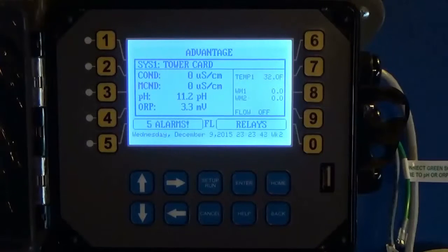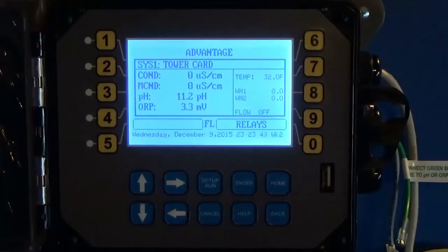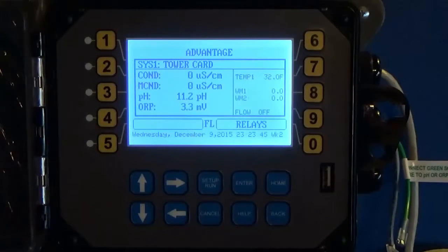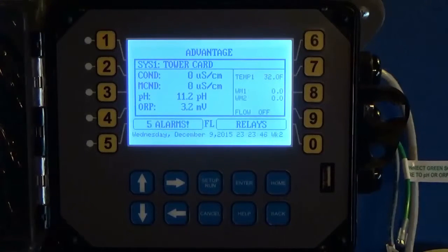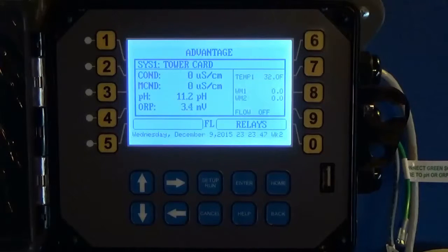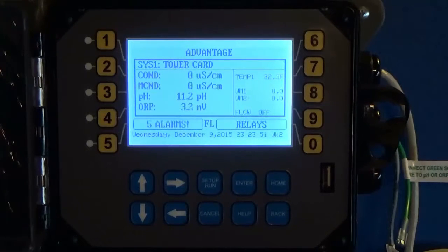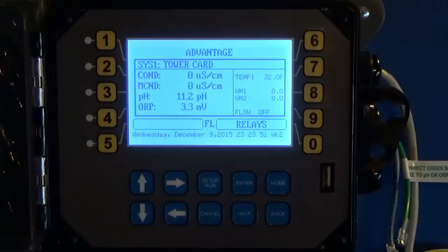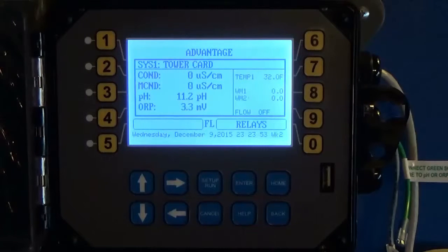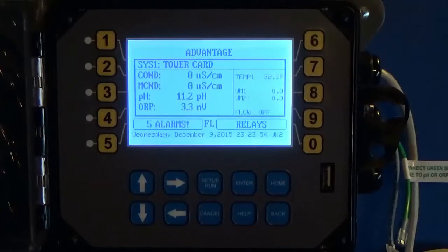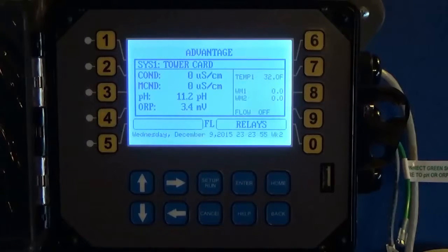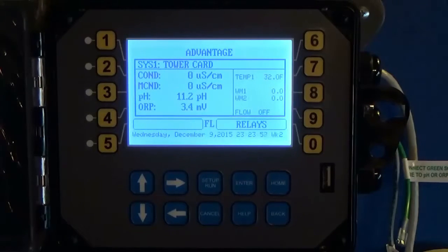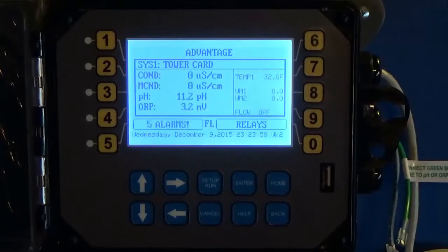Hello again everyone. In this video I'm going to teach you how to program a 4 to 20 milliamp input. These inputs are being increasingly popular given the wide selection of 4 to 20 milliamp capable specialty sensors and control systems.